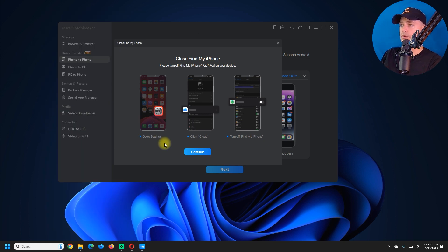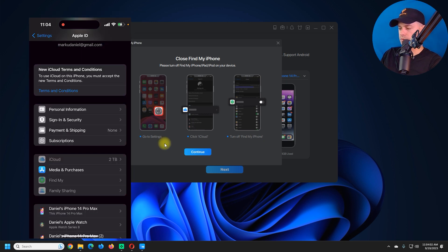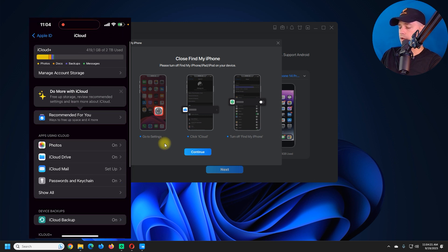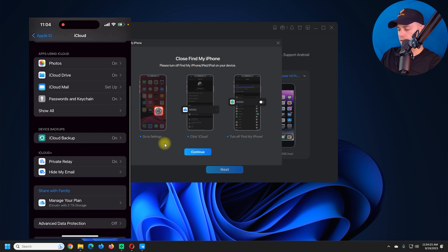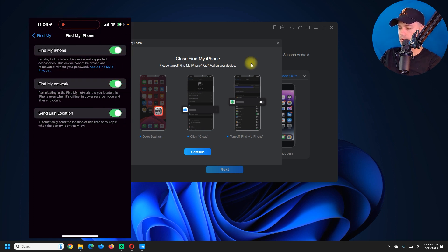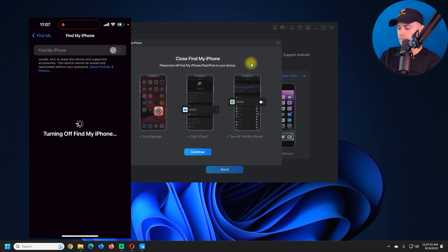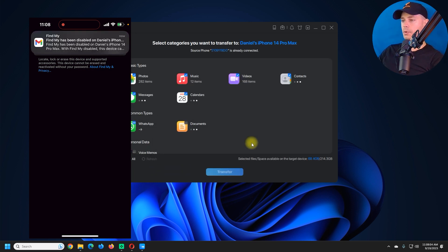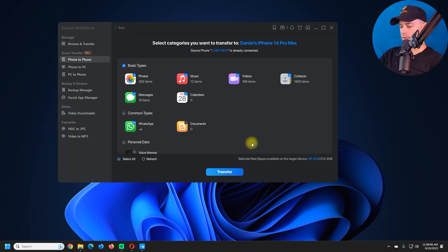Now we need to turn off Find My iPhone. Go to Settings, then iCloud, and turn off Find My. Click Continue to confirm. Once Find My iPhone is turned off, we are ready to go.